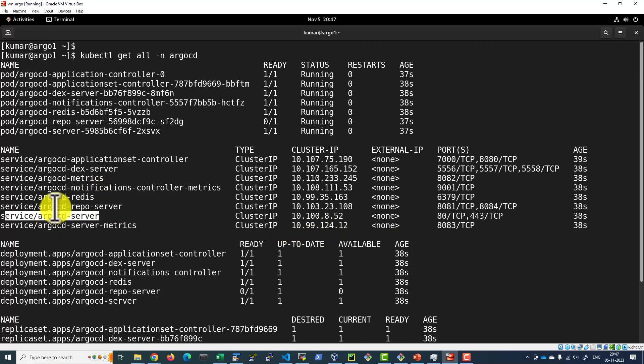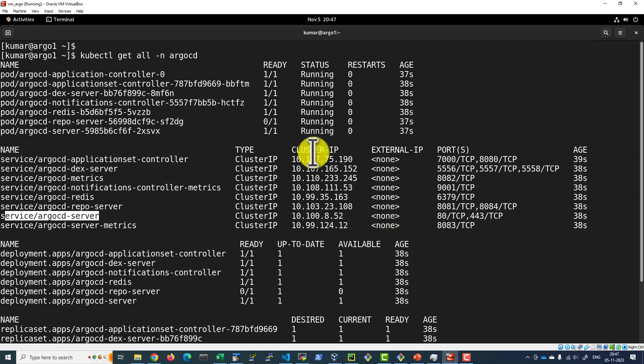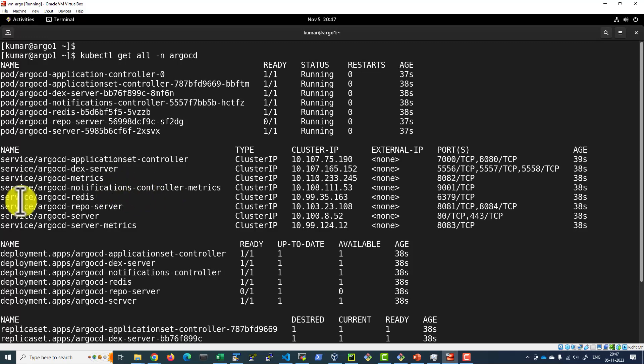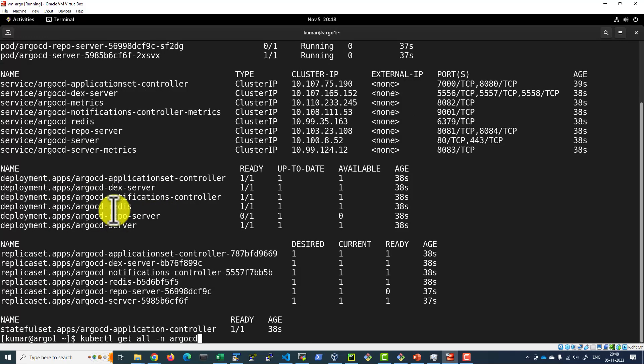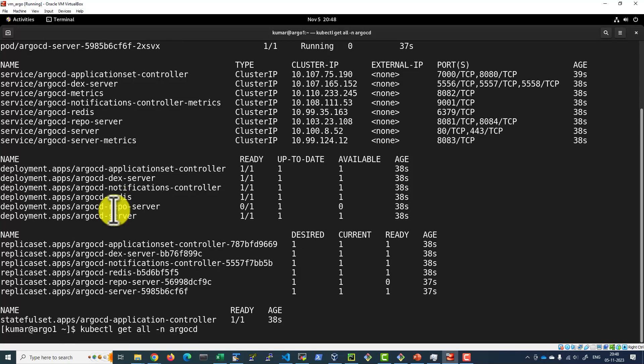And services, everything is exposed using the cluster IP. So we can use the port forward of kubectl and access the web UI. Each individual component we will be discussing separately in the next video.